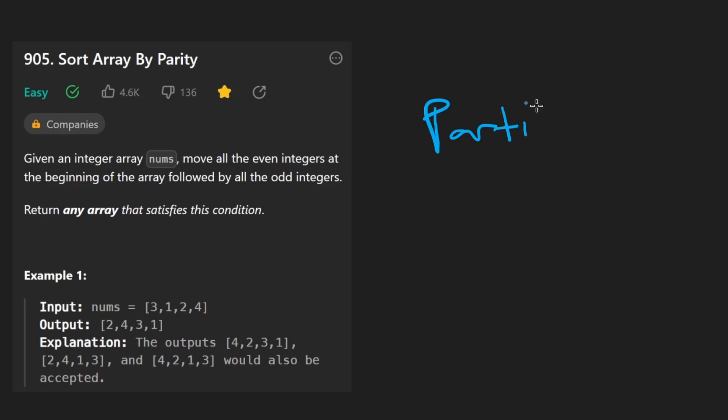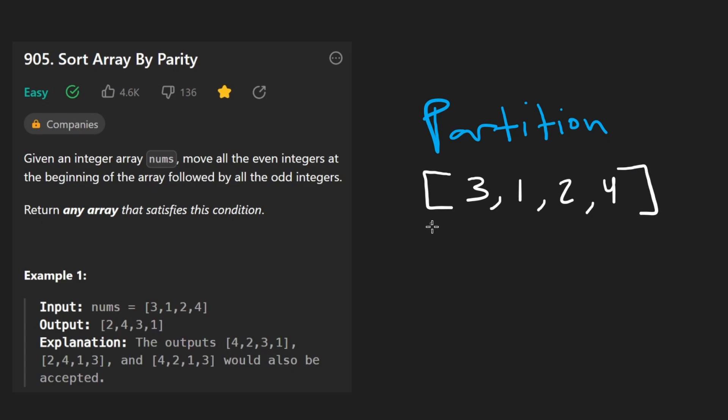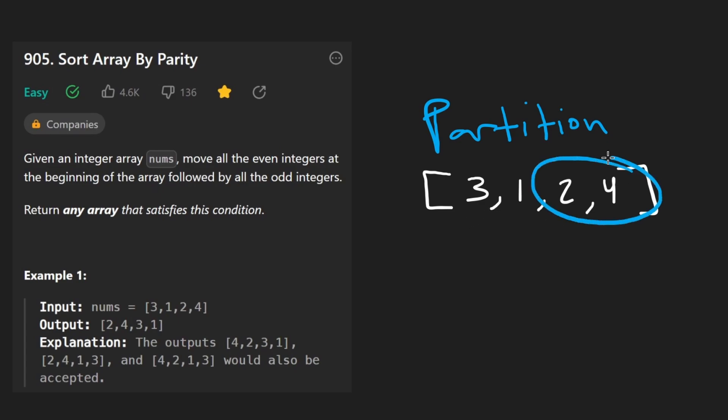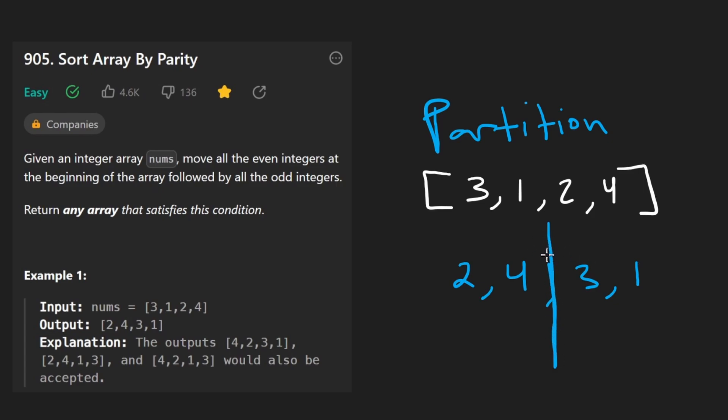It doesn't really matter which example we use, so I'll go ahead and use the example they have here: 3, 1, 2, 4. Well, I guess as long as our example has some even integers as well as some odd integers. But the idea here is that we have some even integers, 2 and 4, they're going to be here in the output. And some odd integers, 3 and 1, they're going to be here in the output. So there's going to be some point where the separation is clearer.